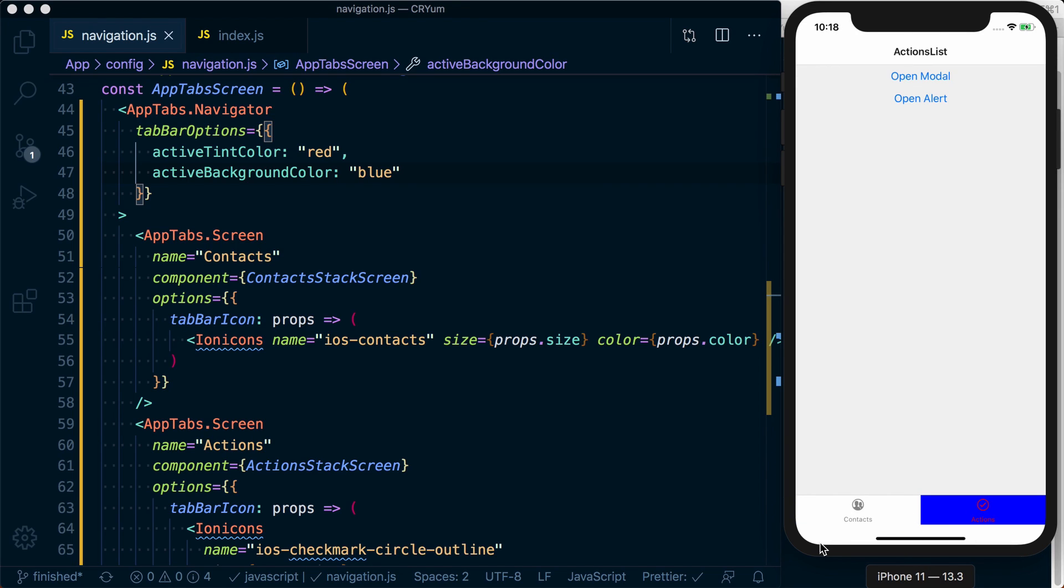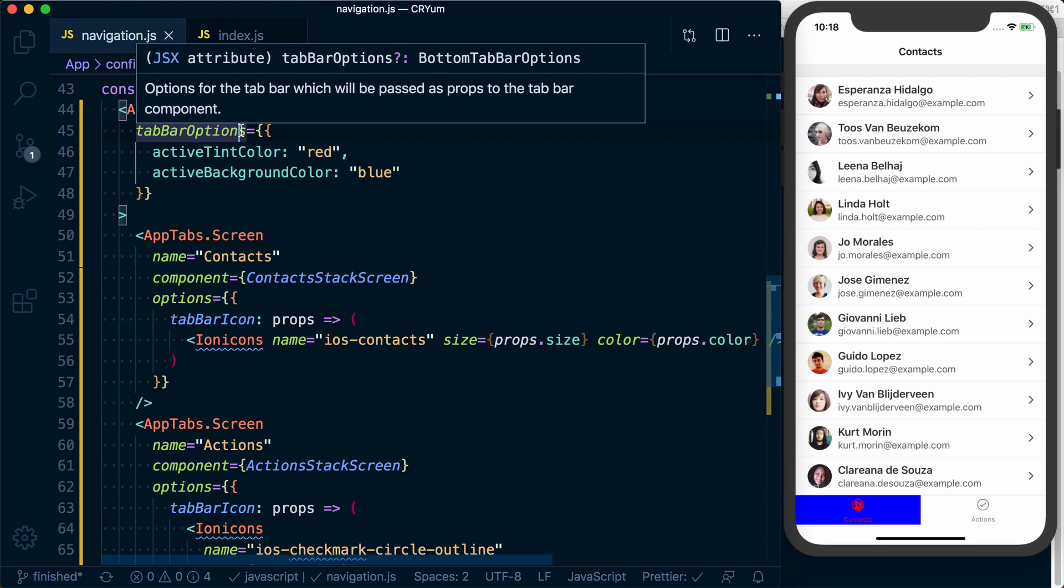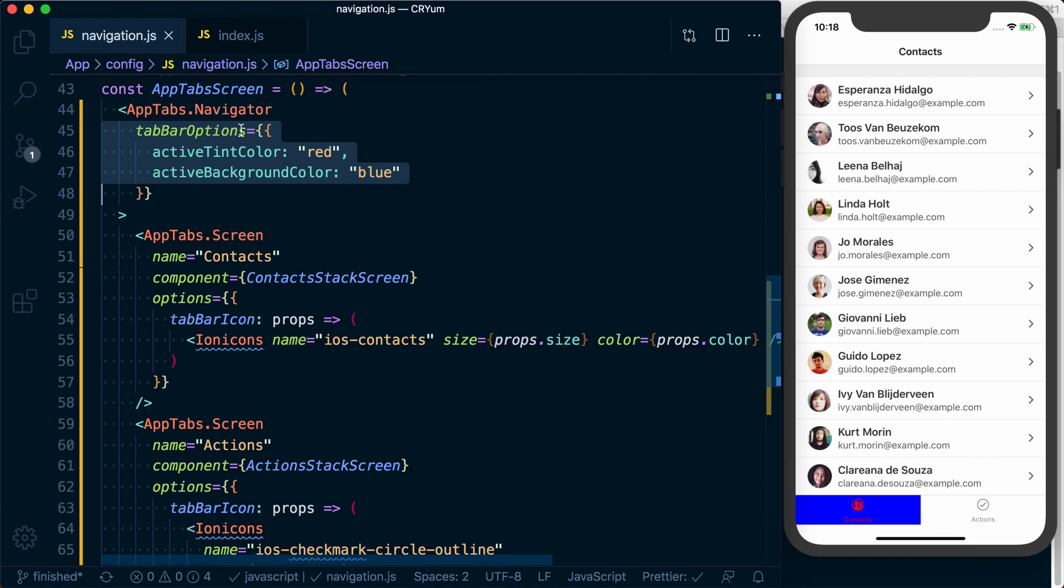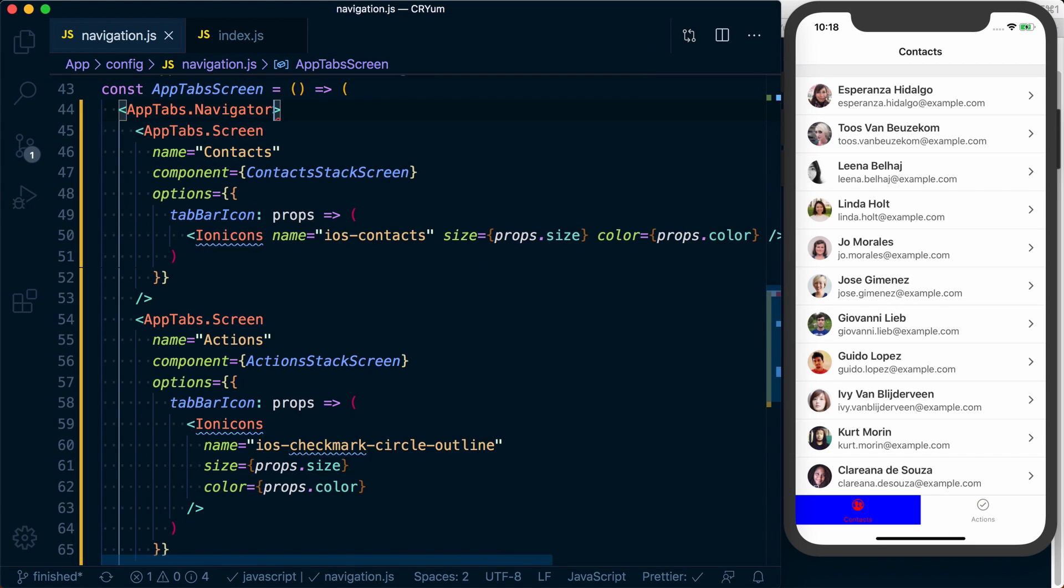a tab navigator or a stack navigator, it's actually going to use safe areas by default. So you don't have to do anything to make sure you're avoiding the notch at the top of the screen or the home or activity indicator down at the bottom. React navigation is going to handle all that for you, and then you can just start customizing things to your heart's content to make it look and act however you want it to.